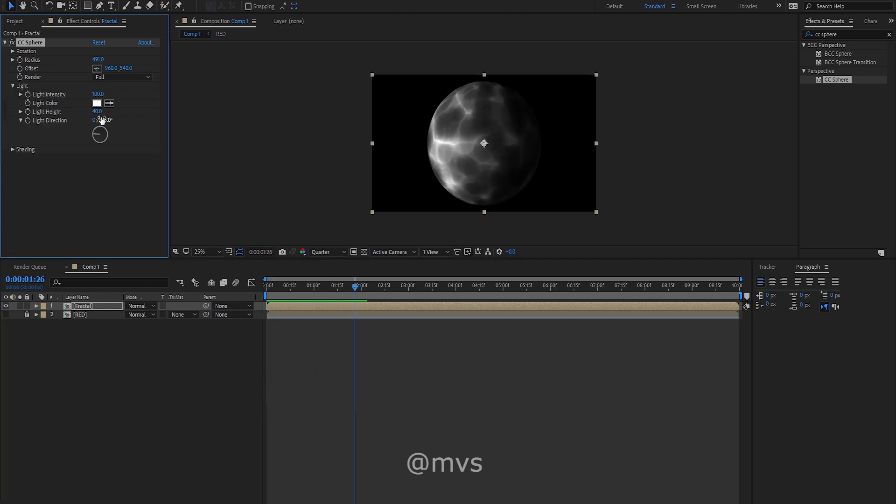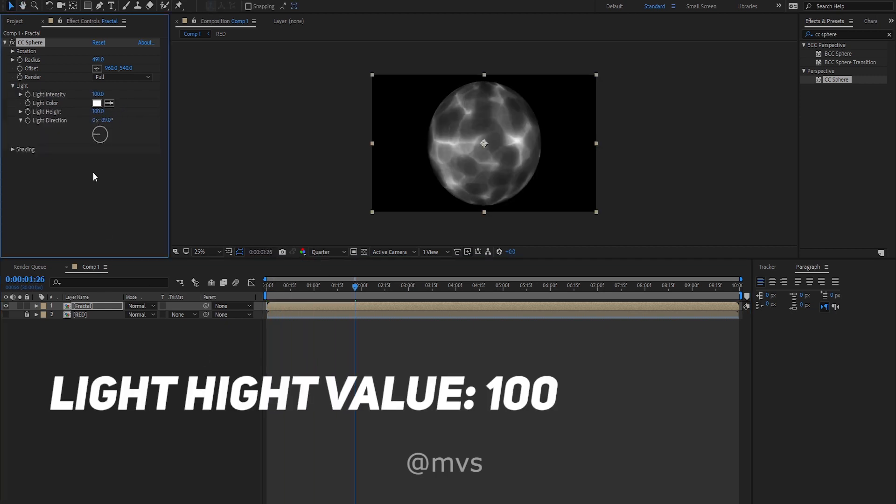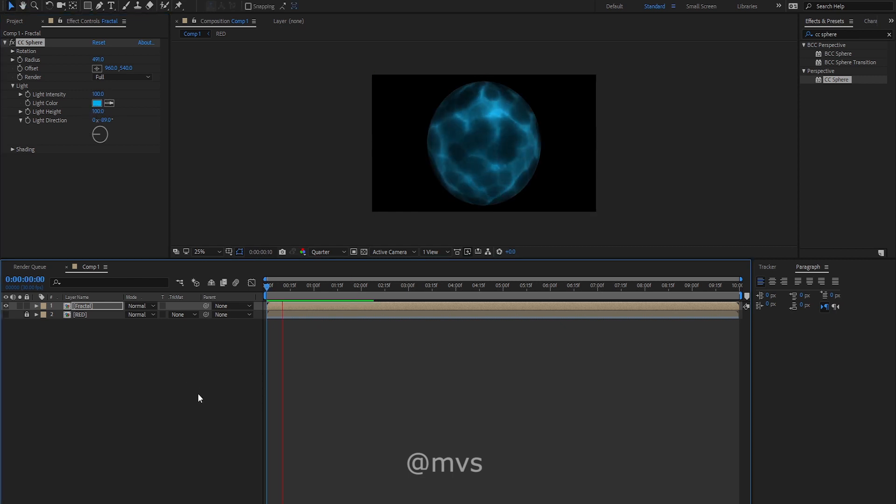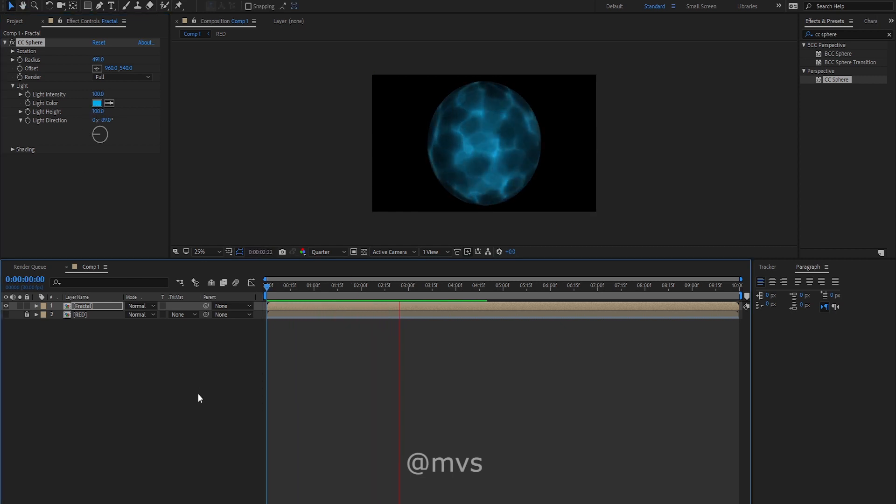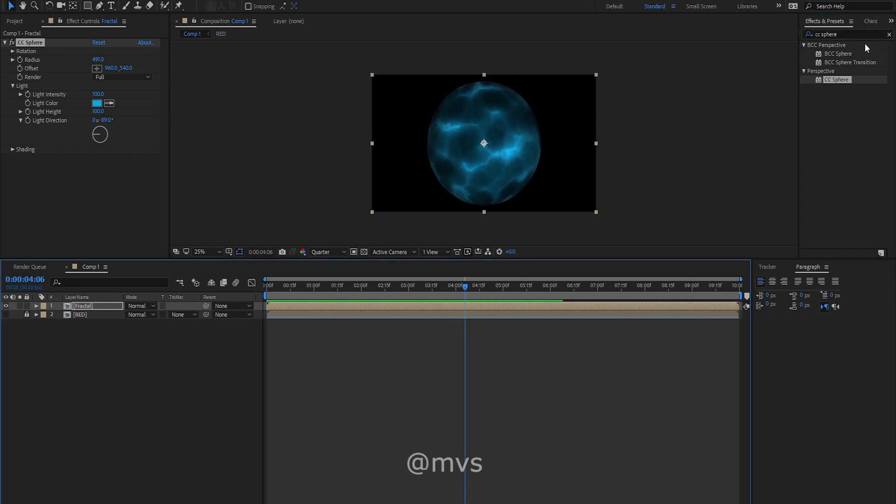Now click the light dropdown and change the light height to 100 so that it gives the light to the entire sphere. Here you can change the color of the light. I am changing to kind of blue, which looks cool. Now we need to make it glowing.